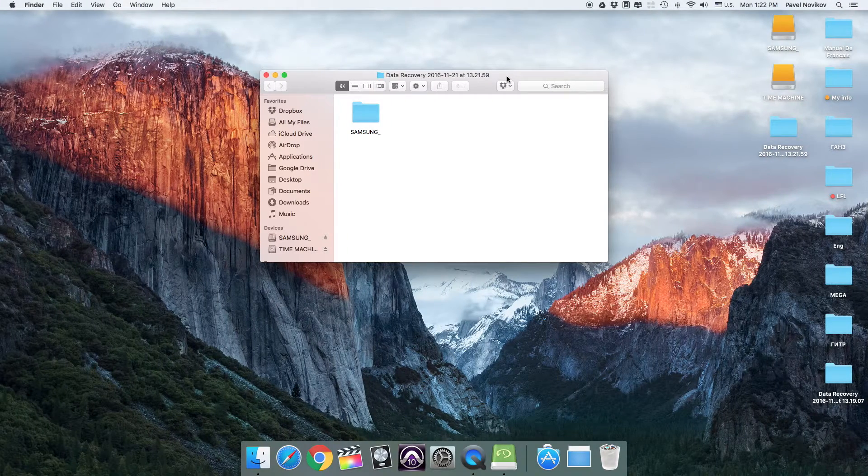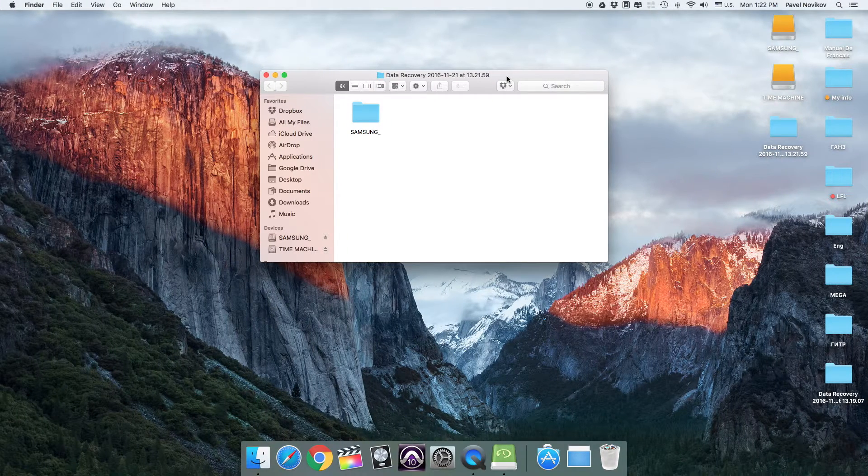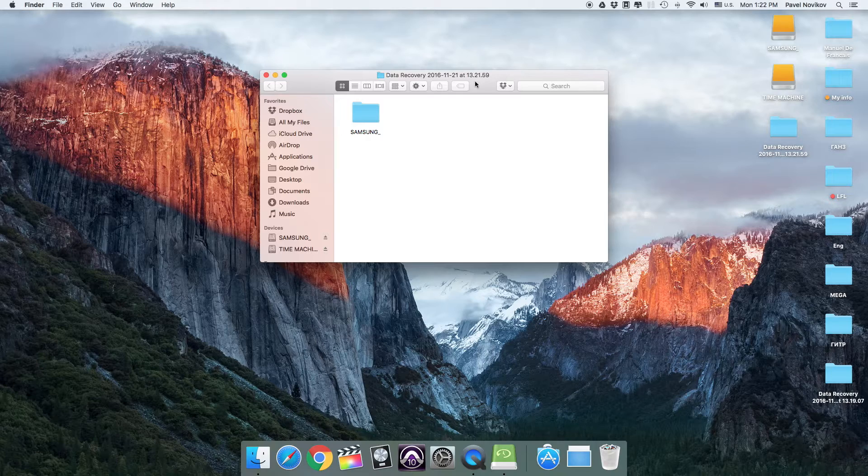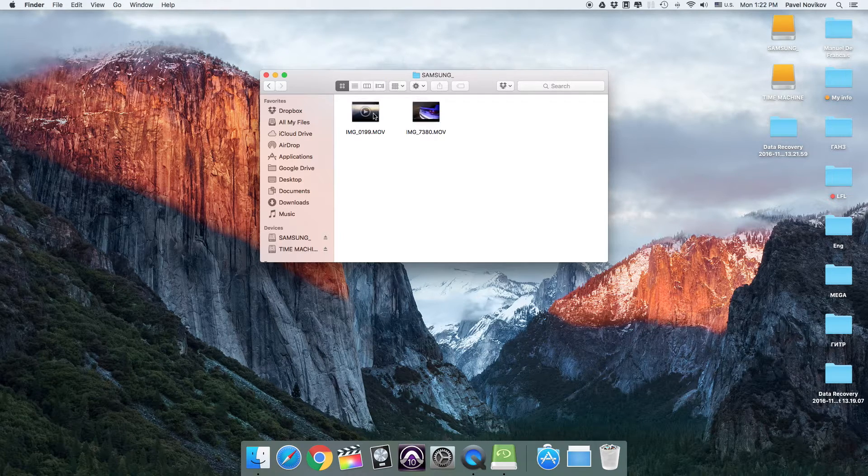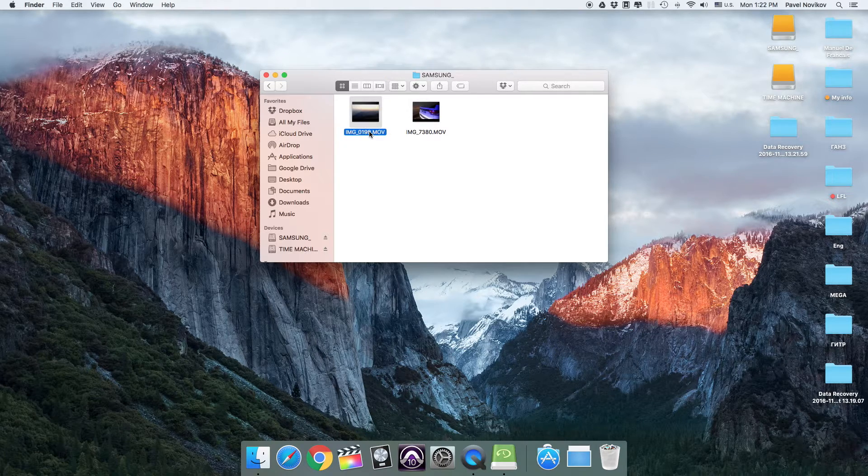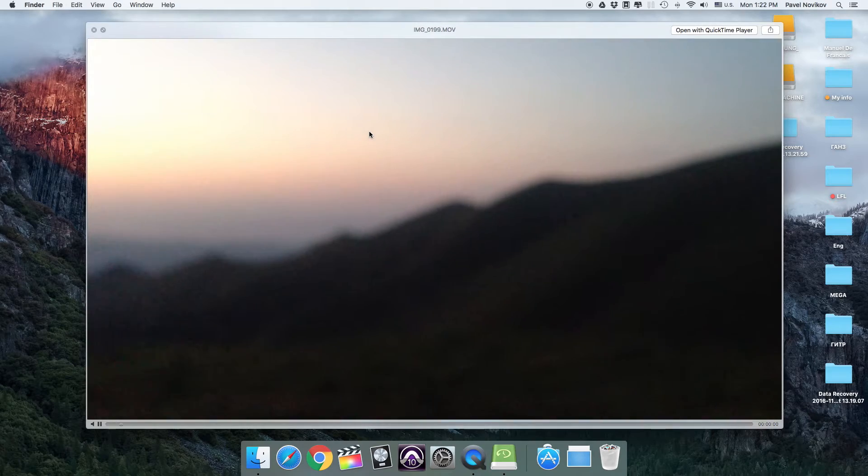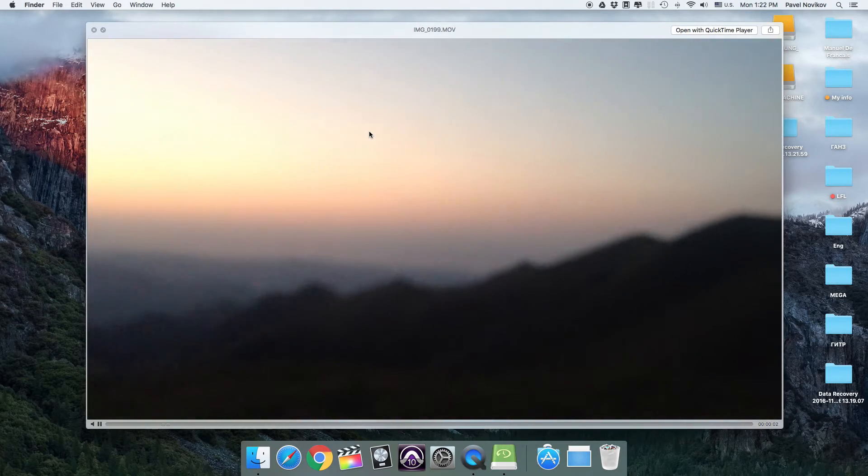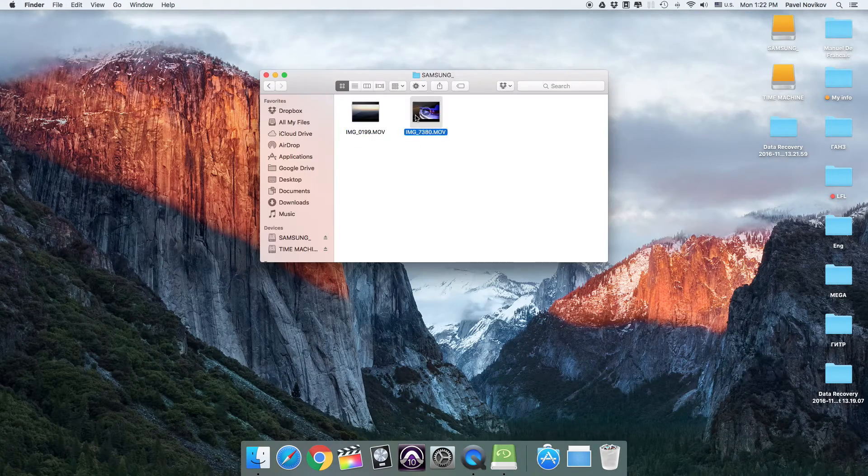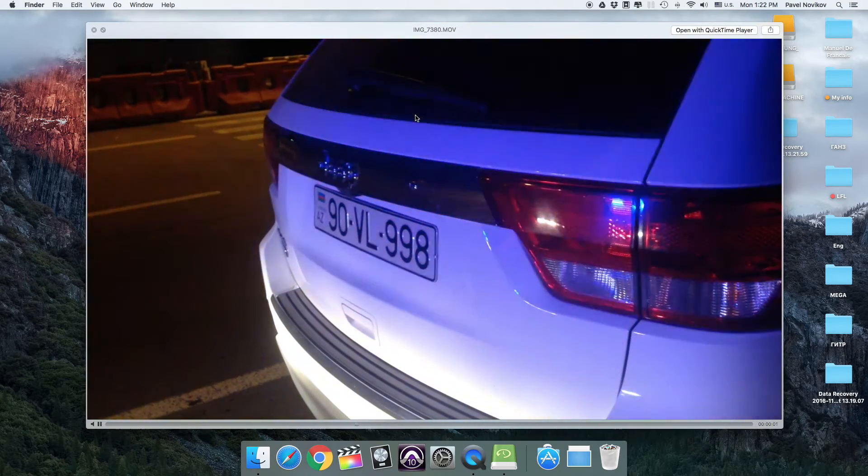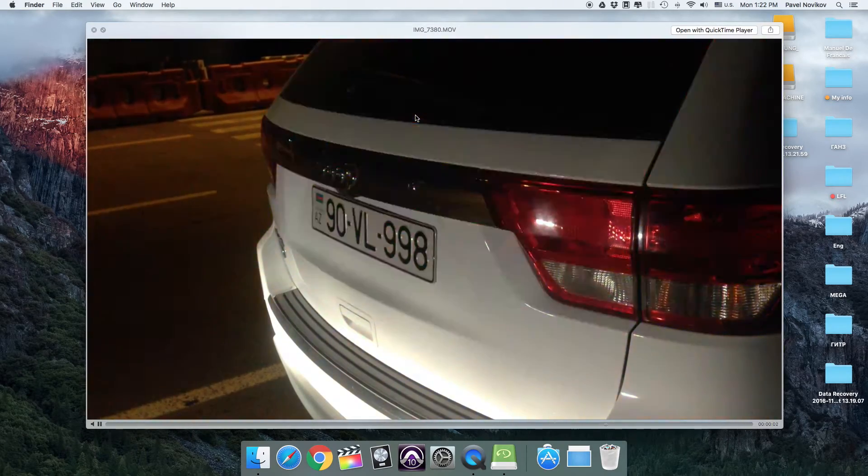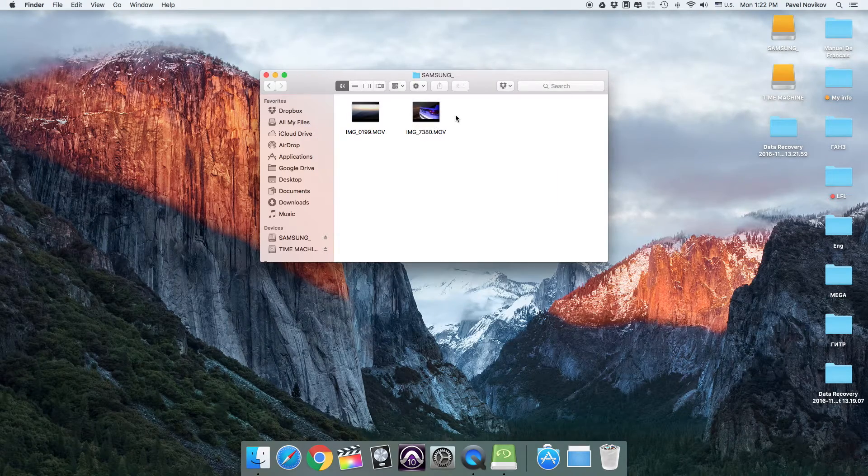Then I can see the folder data recovery on my desktop, where I located the recovered files. Let's check it out. It's recovered completely.